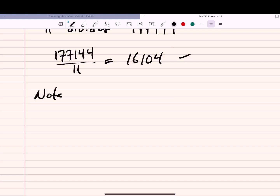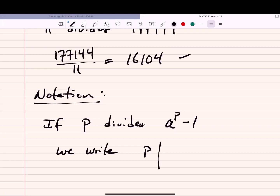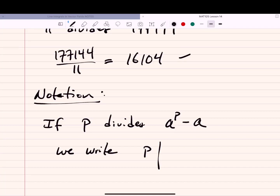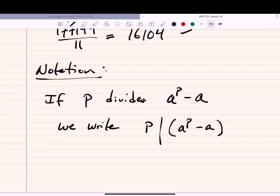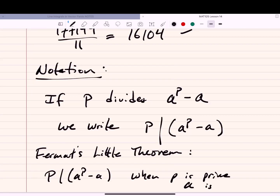A few notes on notation. If P divides A to the power P minus 1, we write a vertical slash to denote divisibility. Fermat's Little Theorem can be written as: P divides the quantity A to the power P minus A, when P is prime and A is a natural number.